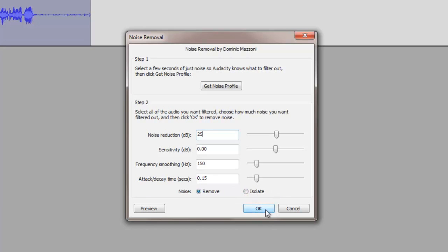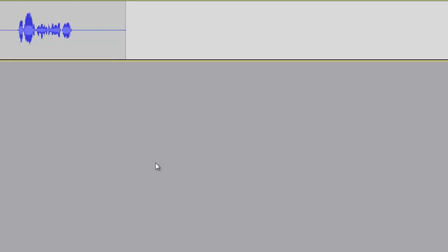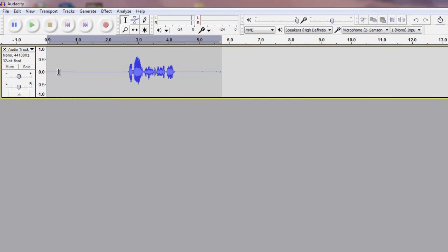Alright, so what we're gonna do is gonna hit OK and what's gonna happen is your noise that you selected is gonna be removed from the whole region that you have selected again.